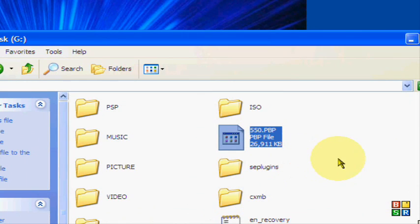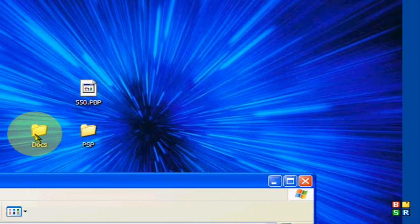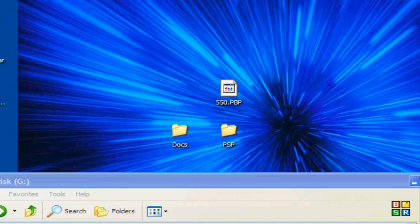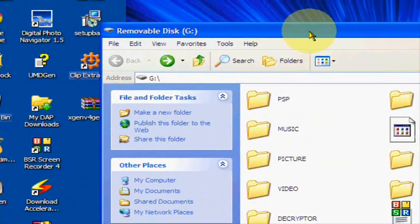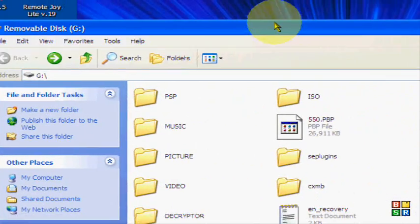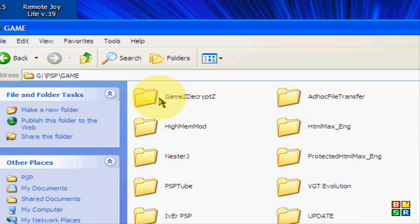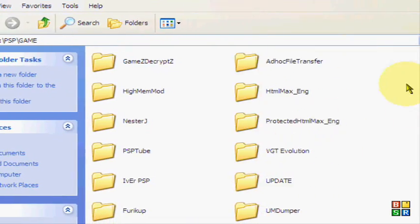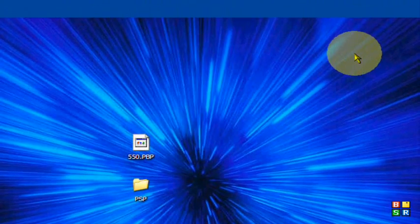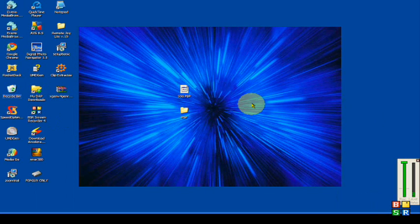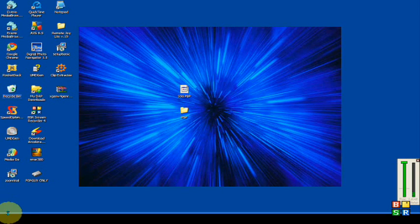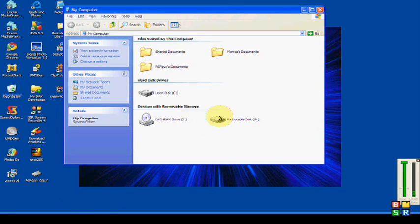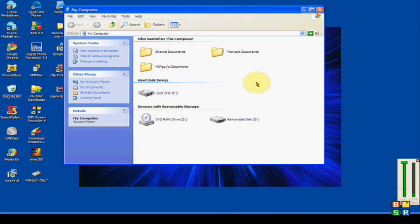Once that's done, this little docs folder right here, that's just a little read me. You can get rid of this if you want. Now that you have the 500.pbp file in the root of your memory stick and the update in the PSP game folder, you're going to exit out and get off USB mode by pressing the circle button on your PSP. You may want to go to my computer and make sure it says removable disk. If it does not say removable disk, then right click it and click eject, and then press circle on your PSP.